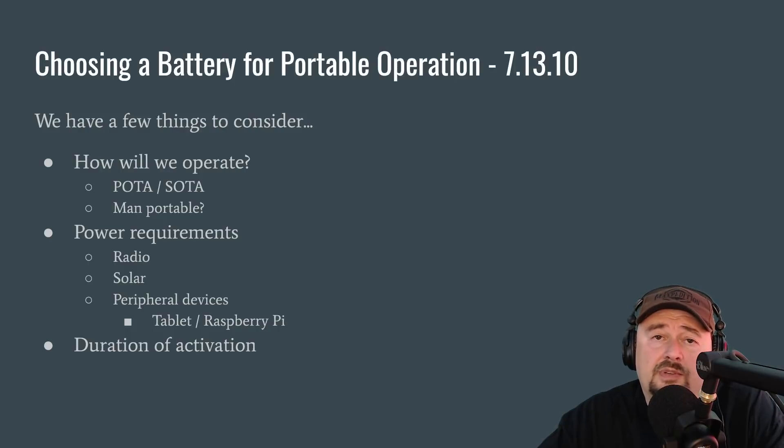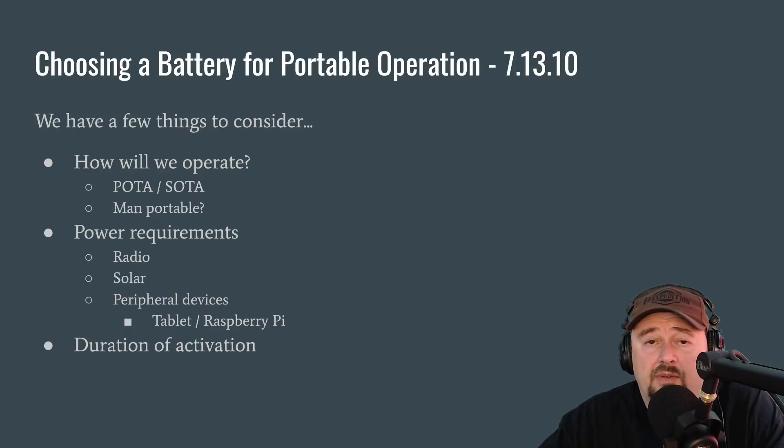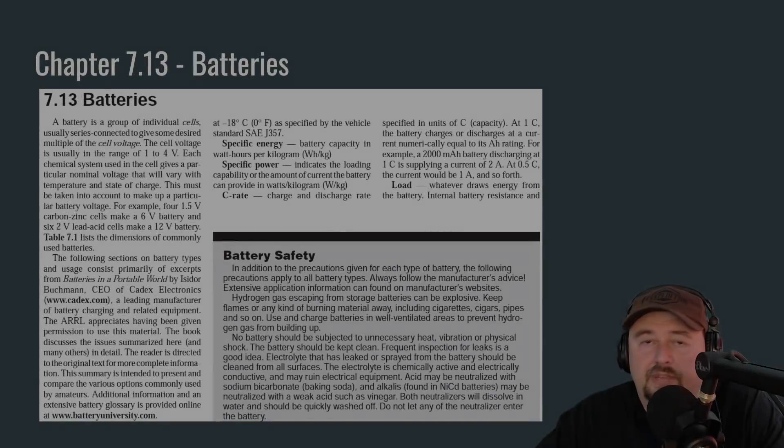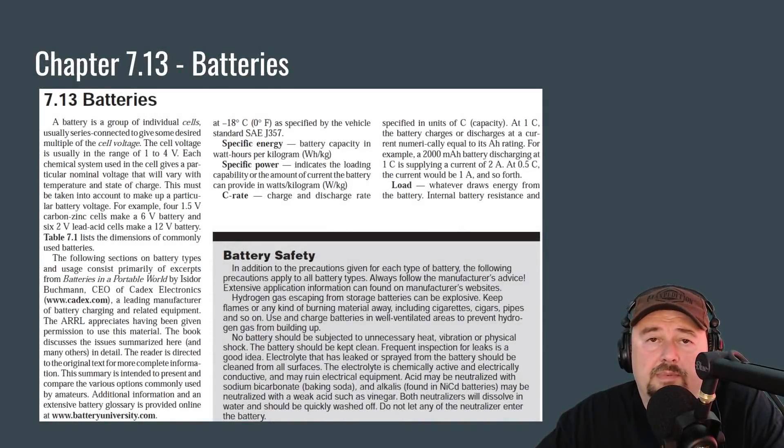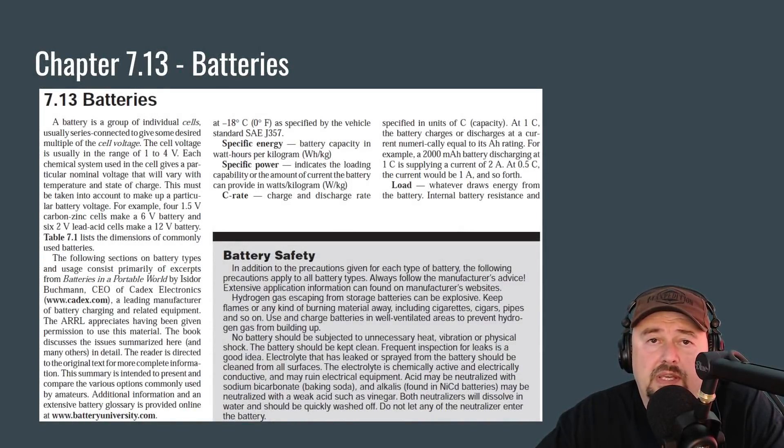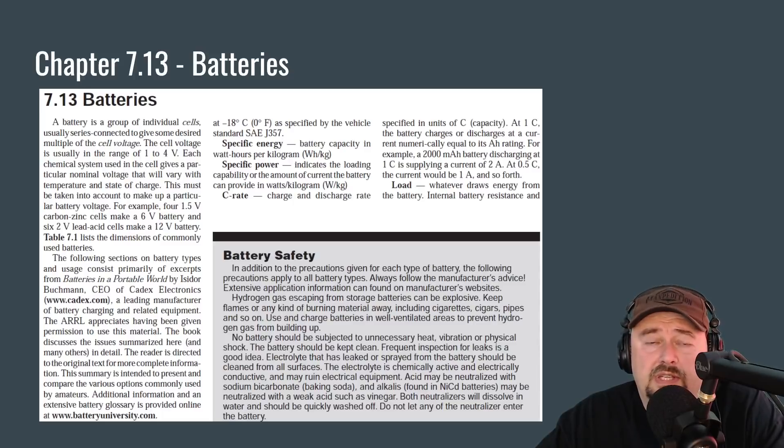We also have to take in consideration the duration of activation. If you go out for an hour or two, that's one thing. If you go out on a multi-day trip, that's another. Even though we're looking at chapter 7, 13.10, we have to take a look at chapter 17, section 13 as a whole. And we do this because we want to get a better understanding of batteries.